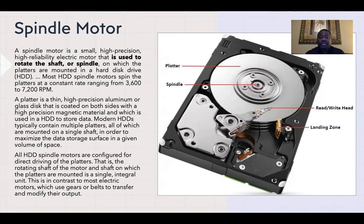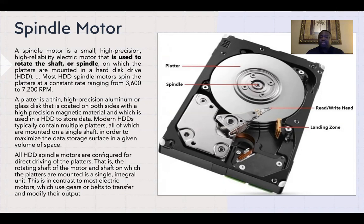The platter is a very thin, high-precision aluminum or glass disc that's coated on both sides and is used in the disc to store data. Modern hard drives are mounted on a single shaft in order to maximize the data storage surface in a given volume of space. All hard drive spindle motors are configured for direct driving of the platters — the rotating shaft of the motor and the shaft on which the platters are mounted is a single integral unit. This contrasts with electric motors that use gears or belts to transfer and modify their output.